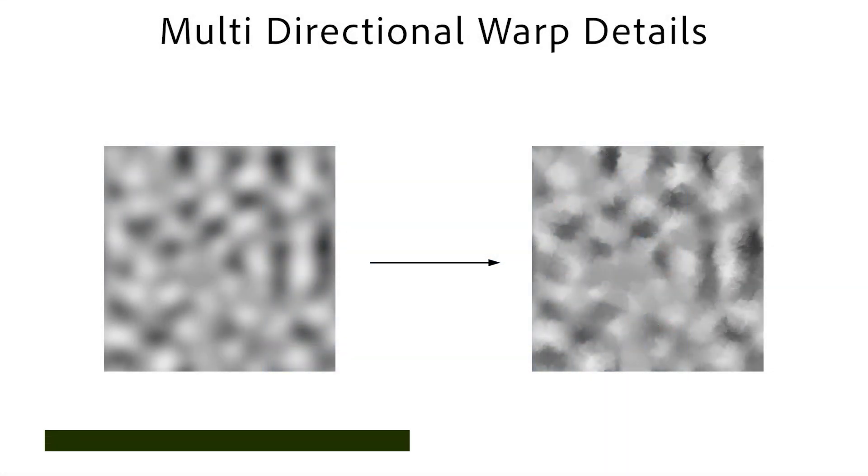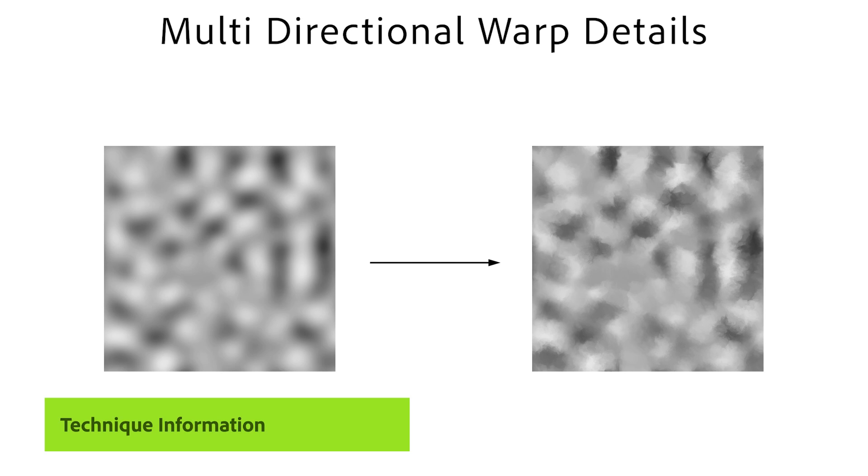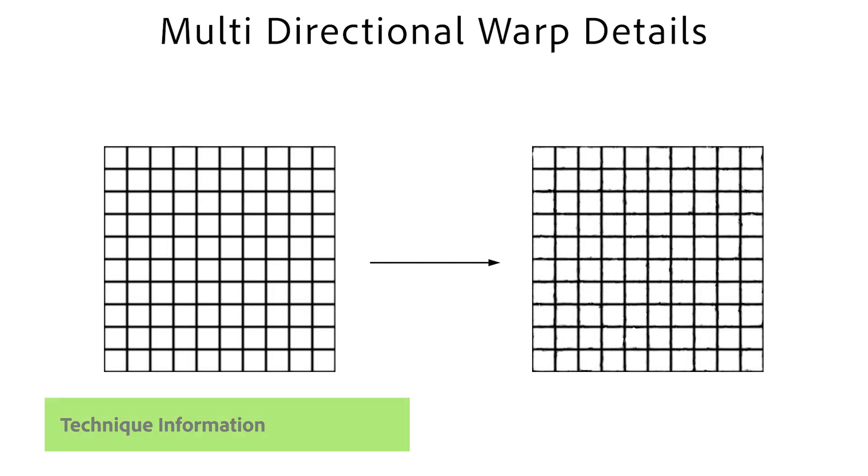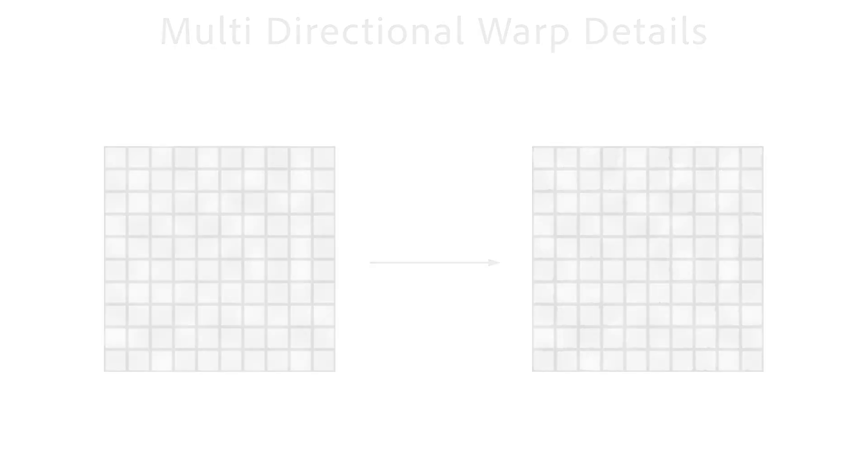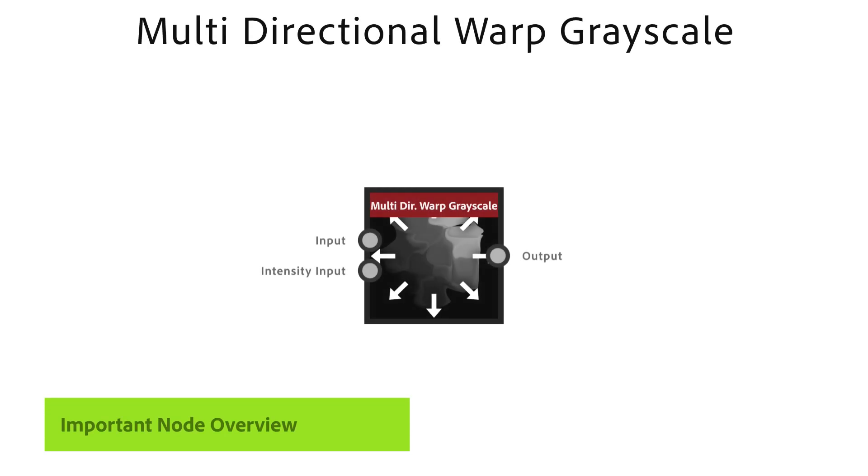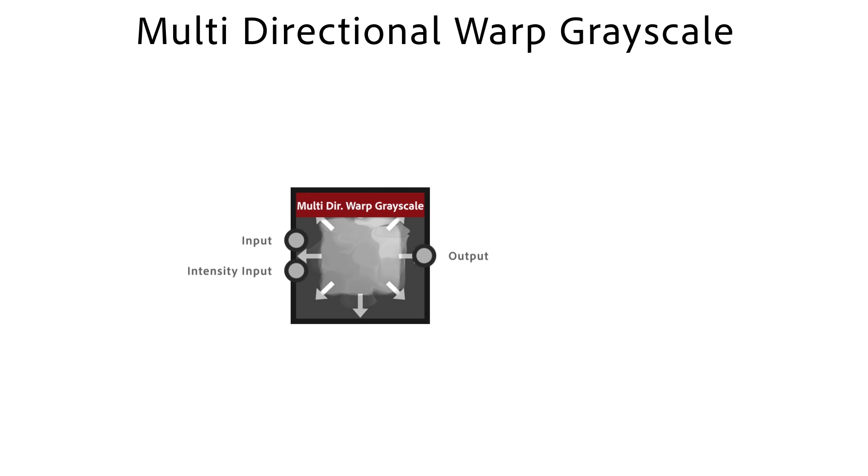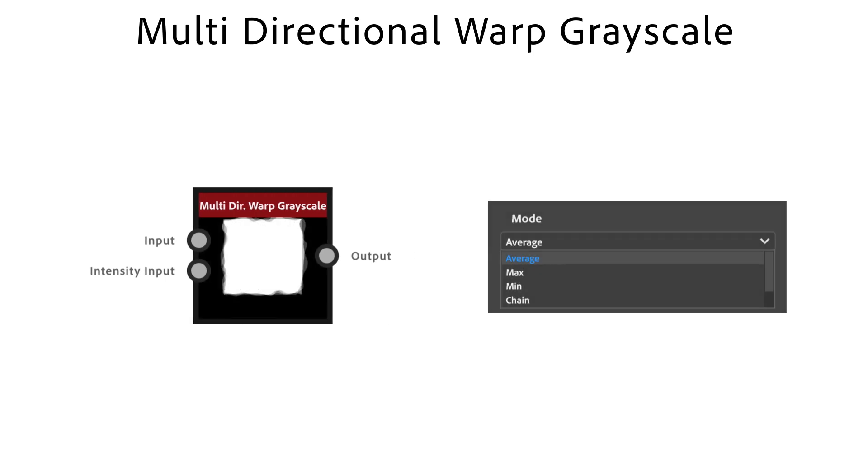The next technique lets you add nice smaller details to hard edges of shapes and height maps. The multi-directional warp node is a great node to warp shapes in an interesting way. It distorts your shape in a few set directions based on an intensity input. With mode I have control over the blending behavior.